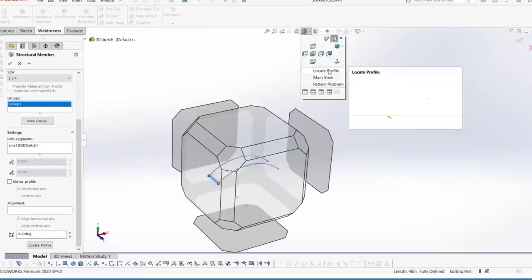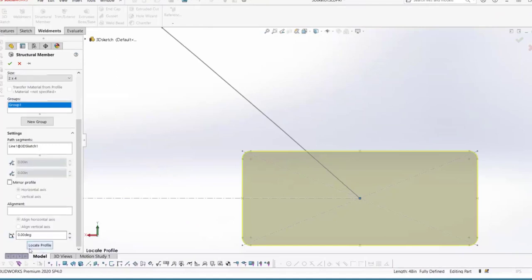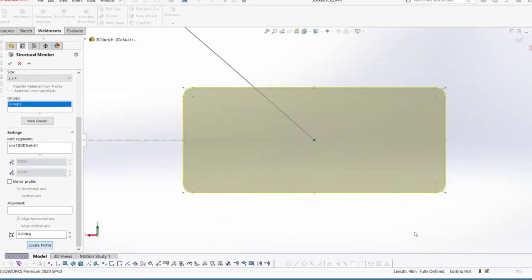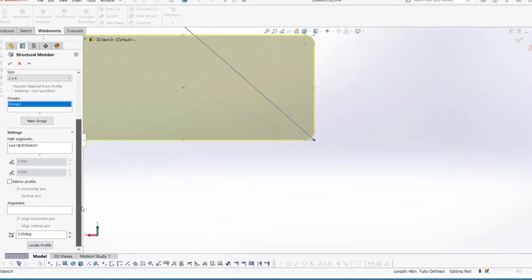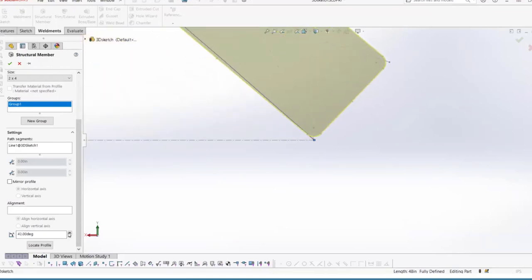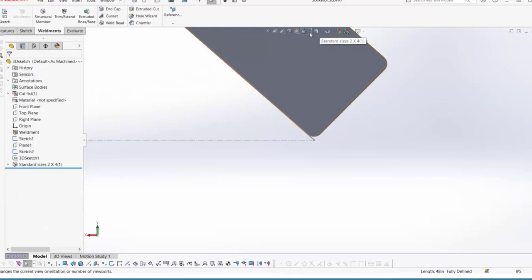It's not sitting tangent to the arc the way I want it to. I'll scroll down in the property manager and click Locate Profile, then select the bottom-right corner as the pierce point — you can select any of the points added earlier; the default was the origin. Because it's a bridge with an arch, I'll manually change the angle to have it sit nice and tangent to the curve. Once happy with that, hit OK to exit the feature.